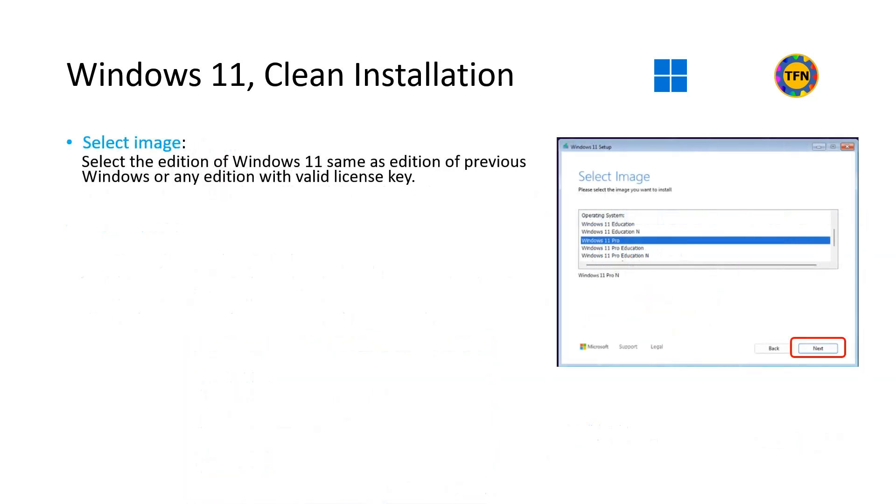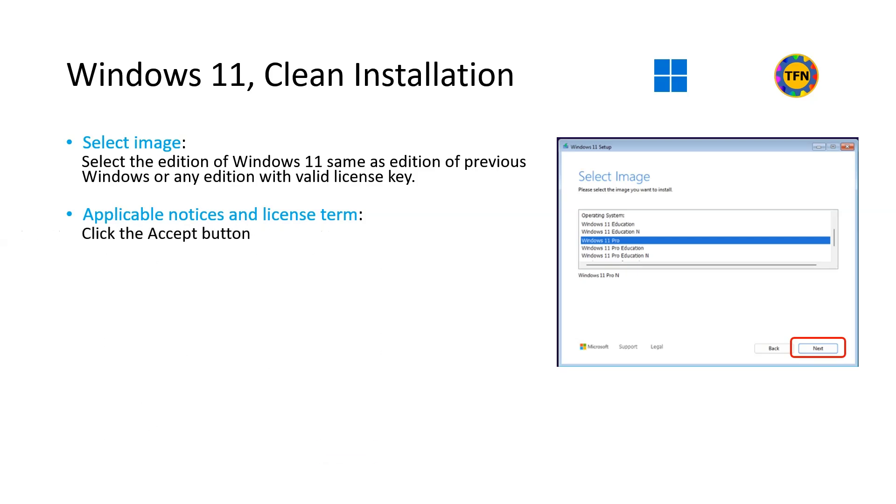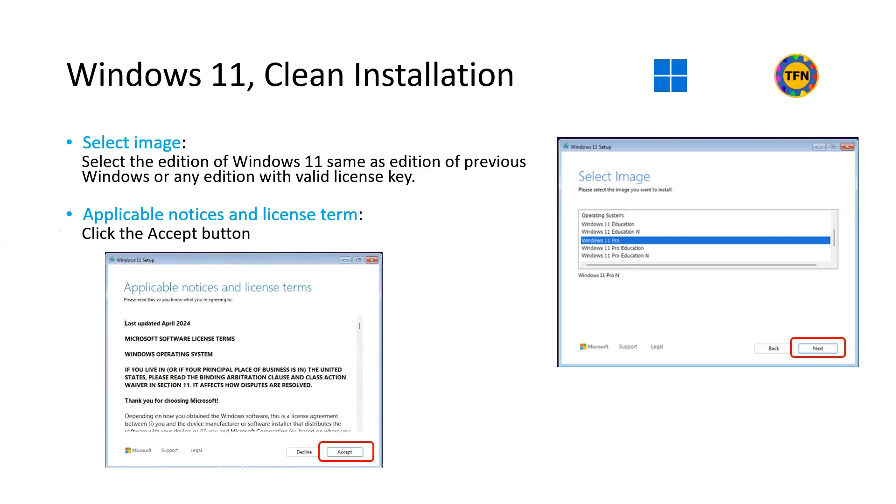For select image, select the edition of Windows 11 same as edition of previous Windows or any edition you have valid license key. Then select Next. For applicable notices and license term, select Accept.